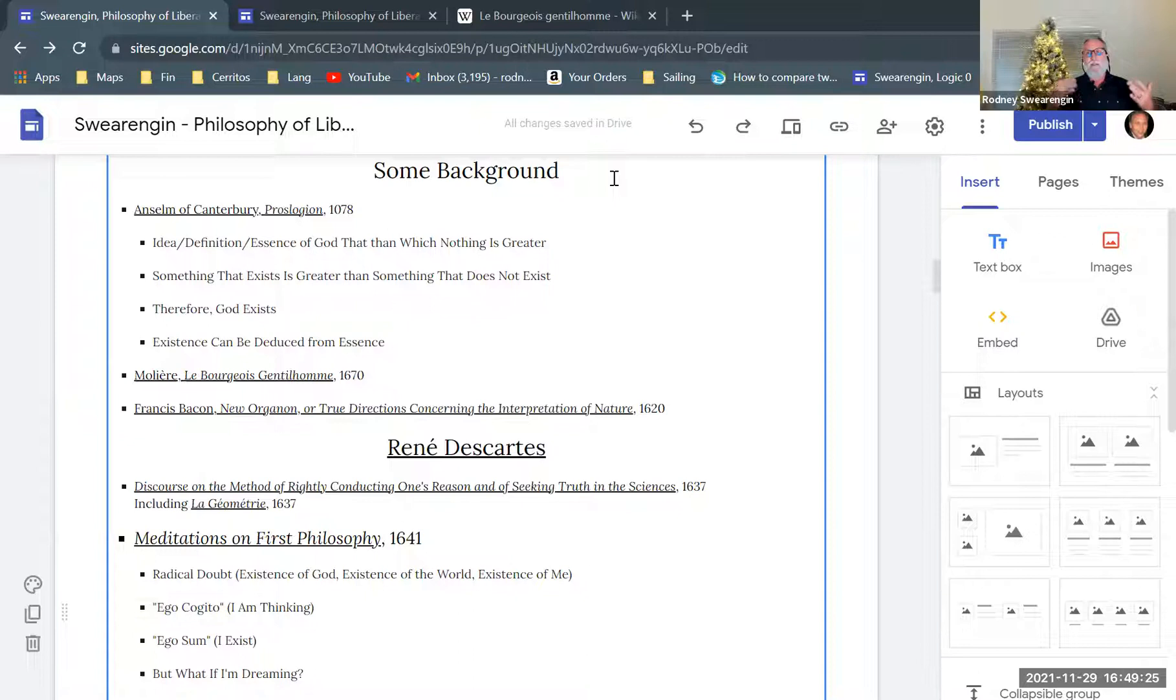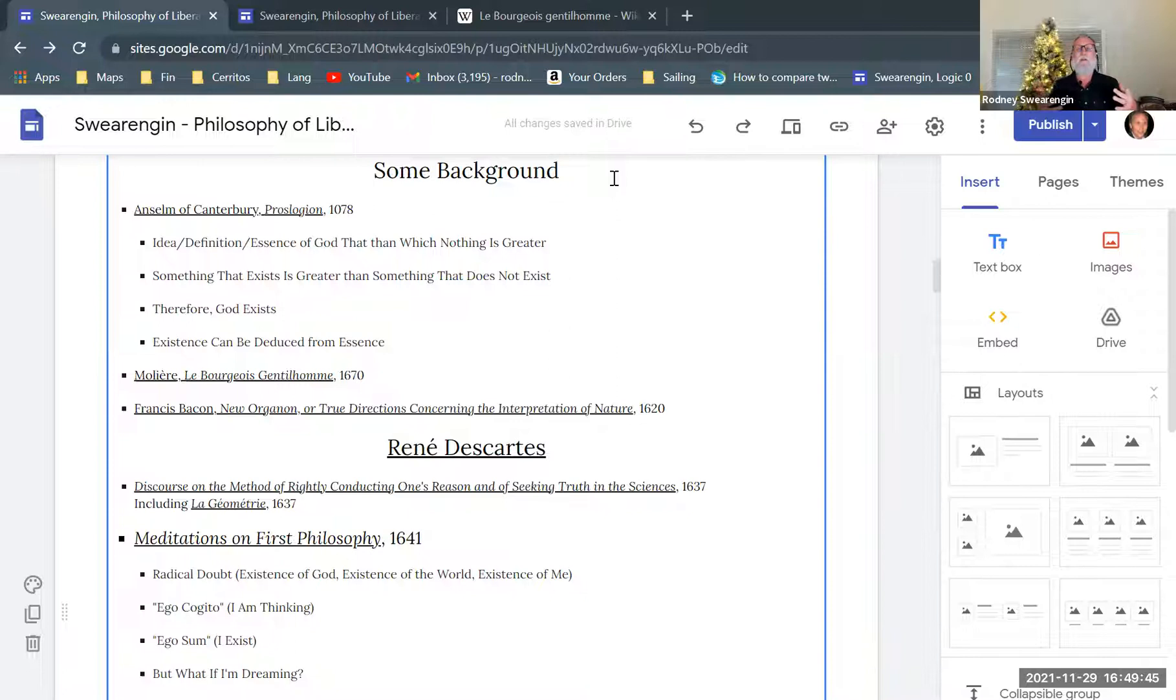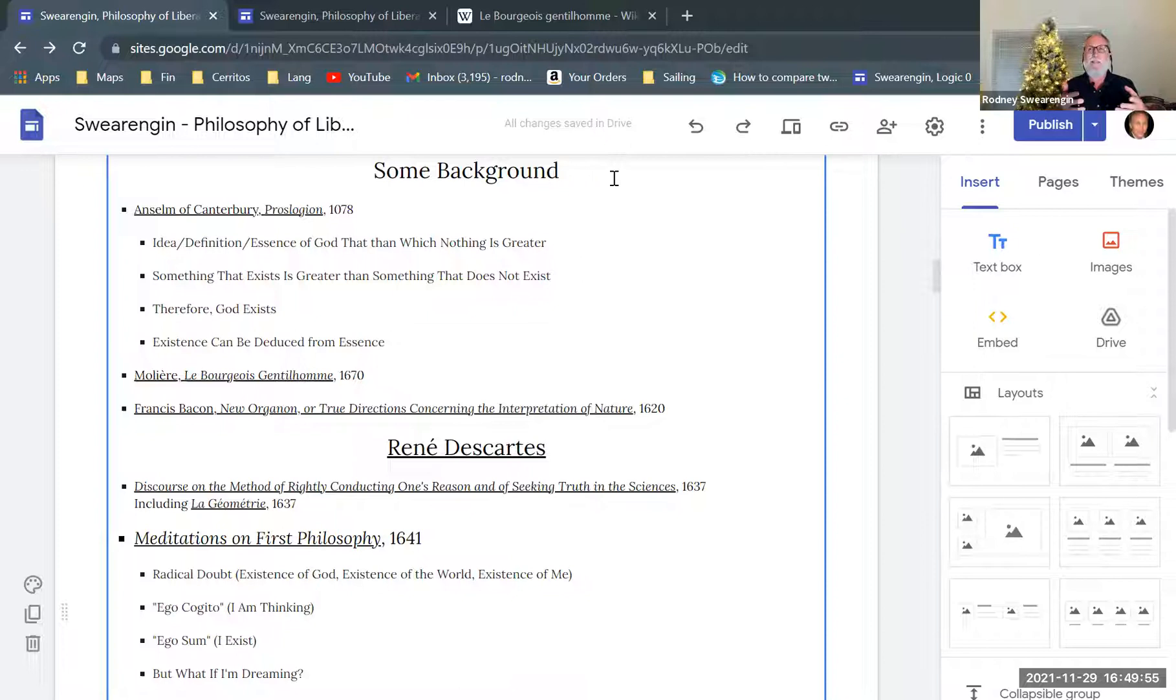And then René Descartes comes along and writes a book very much on the same questions, but takes it in a different direction. So we just see that this is something that's part of the times—people are thinking about science. It's the scientific, you know, Copernicus is already published, and Kepler, but we haven't gotten to Galileo yet. And of course, we haven't gotten to Descartes, and we haven't gotten to Isaac Newton. But people are starting to talk, philosophers are starting to talk about science, and how do we do science? And how do we know that our methodology is really getting us solid results?